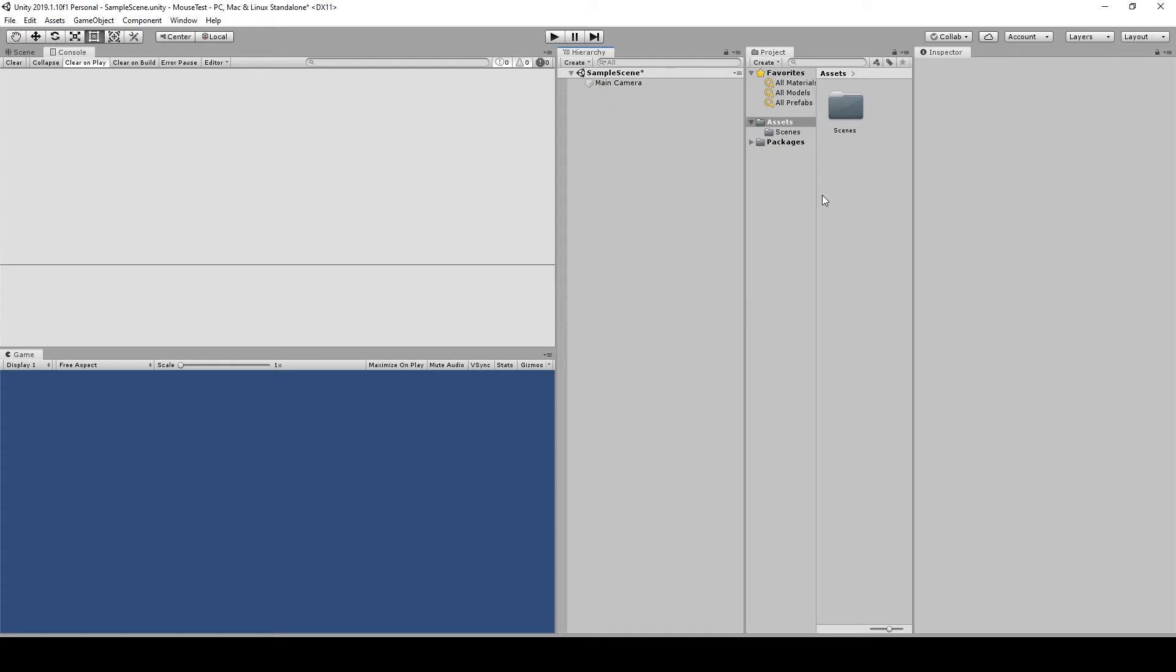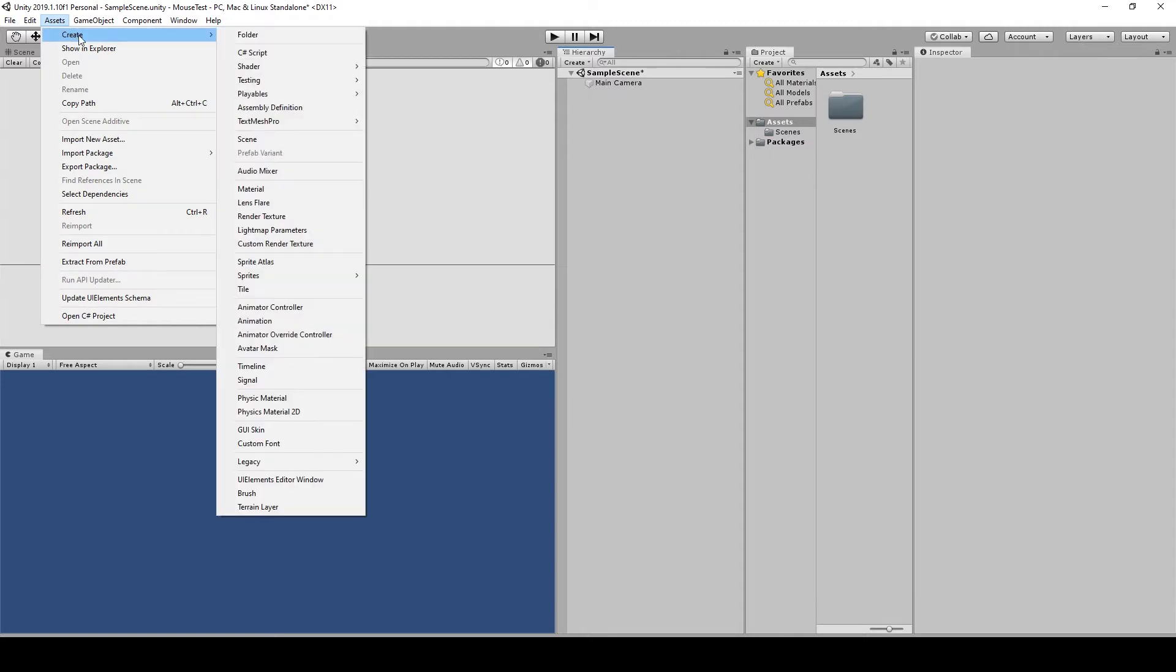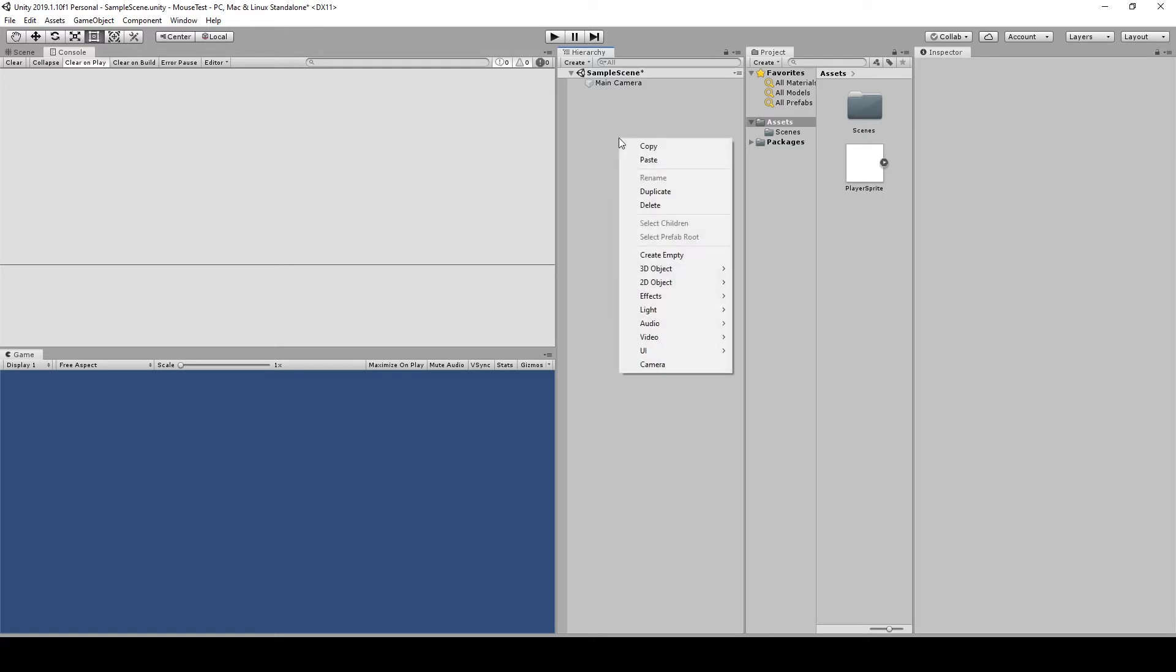Hi, new tutorial today. I'm gonna show you how you can set up click-to-move movement. So first of all you need a player. Go to Assets, Create, Sprites, Square. We call this Player Sprite and then you can create...